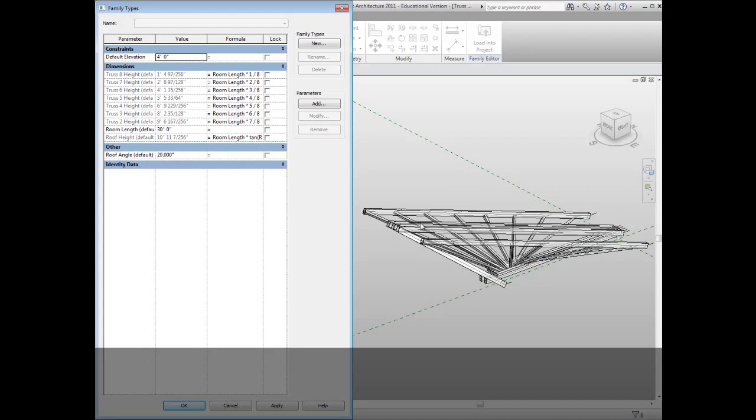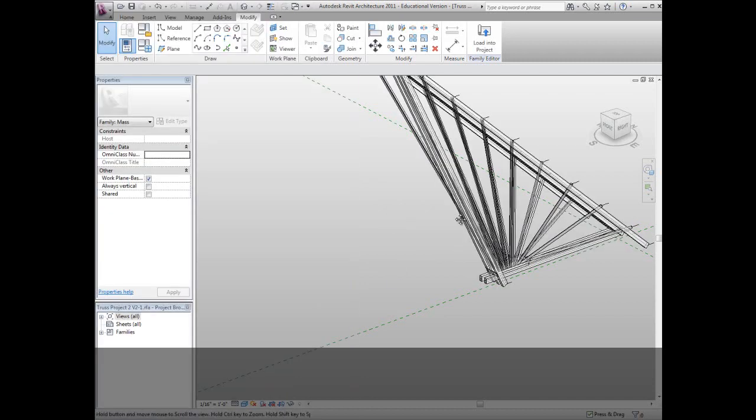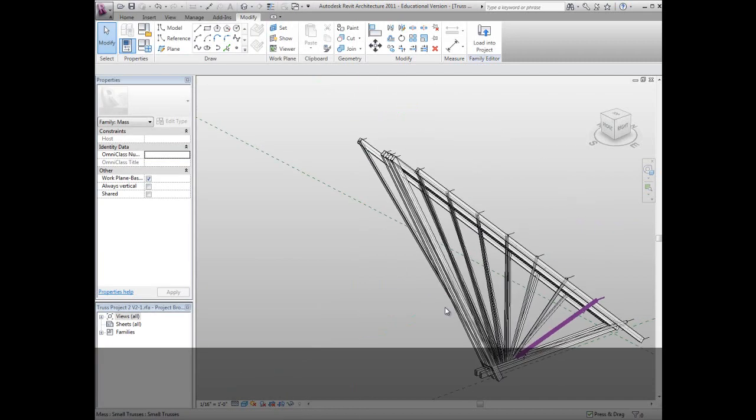Here you can see the parametric formulas of these fan shaped truss that has used XYZ location of each member and also the angle of the roof, which is changeable here. If I change it to 45 for an assumption. There we go. The angle of the truss has been changed.